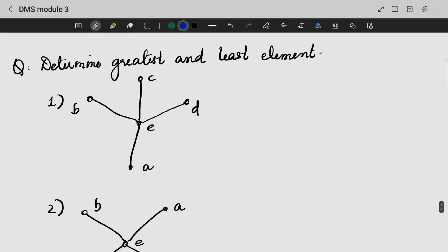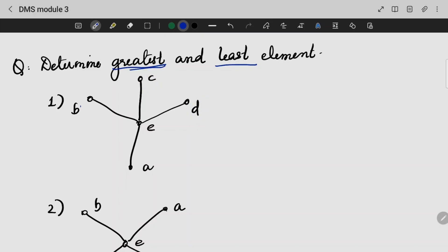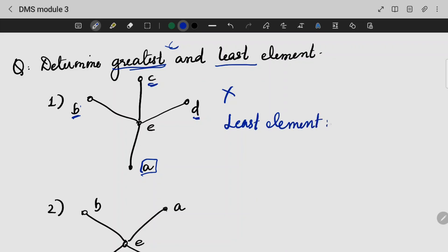Now we need to determine the greatest and the least element. You can see the greatest and least elements from the diagram. Since at the top we have multiple maximal elements — three maximum positions — there is no greatest element. However, we are having A as our least element. So our least element in this case is A.